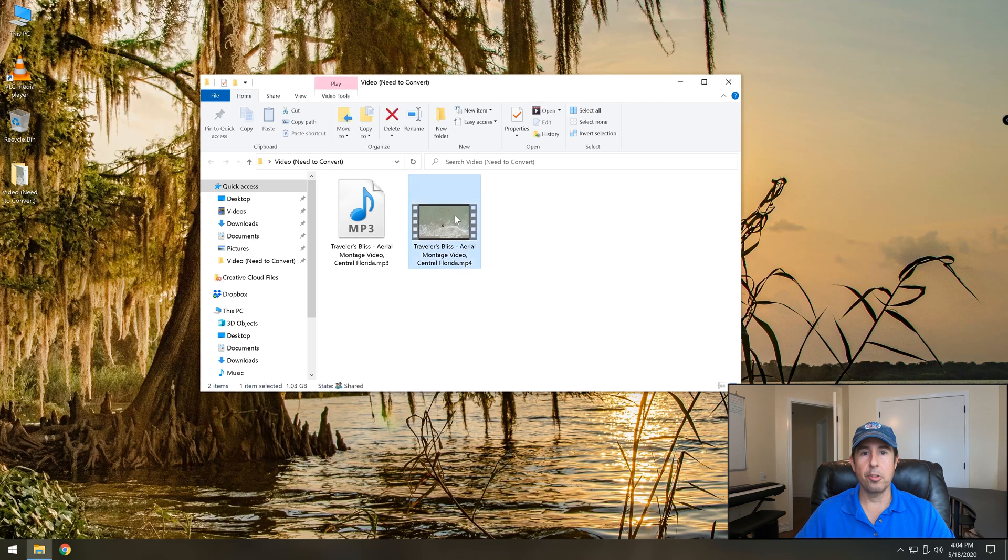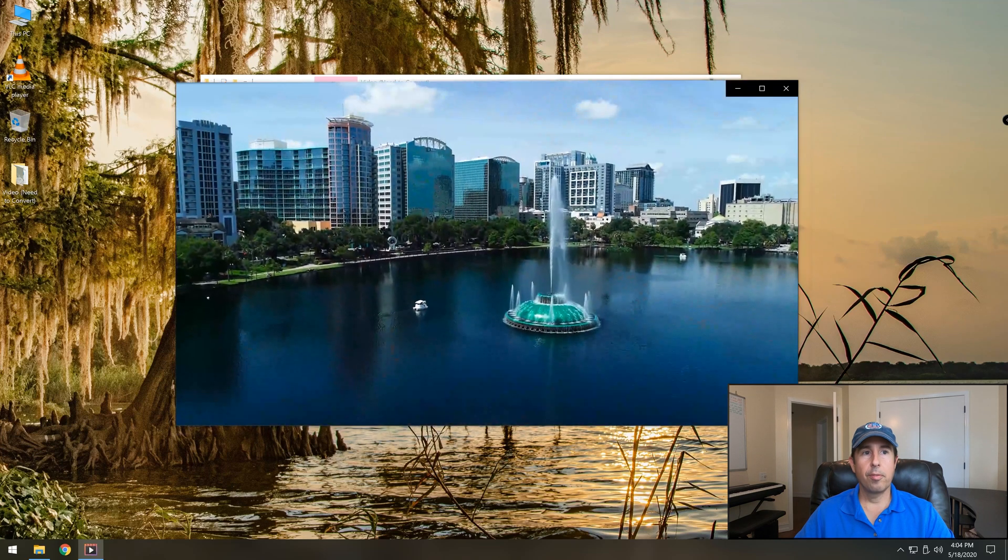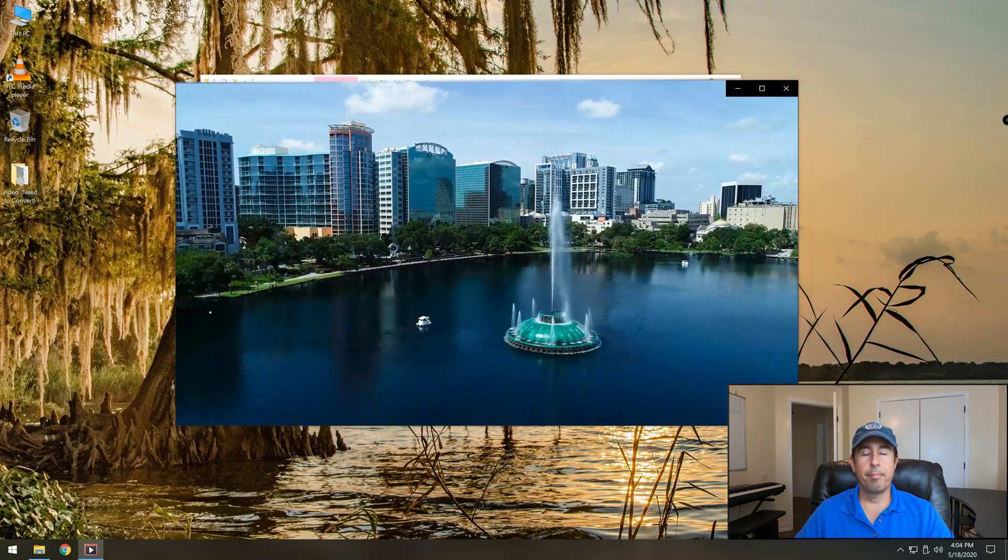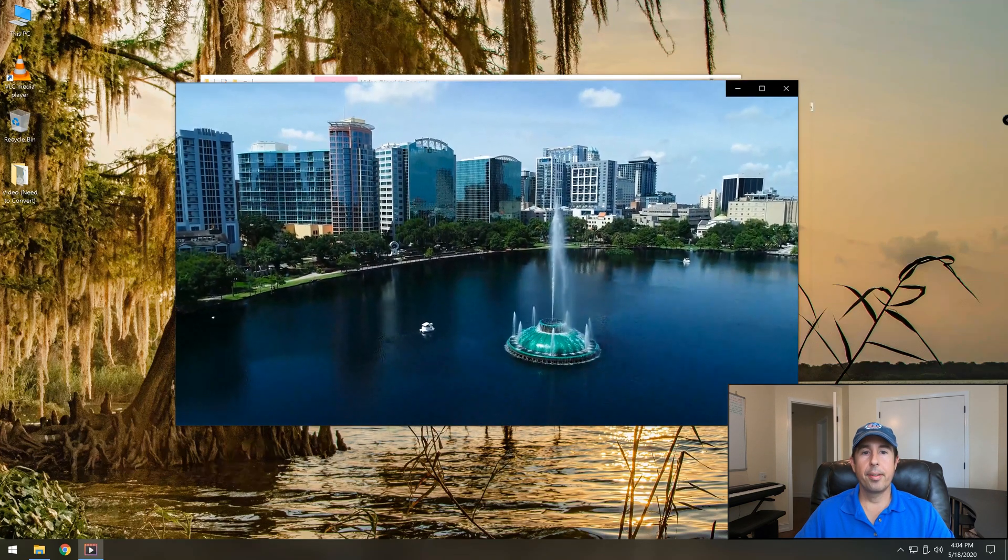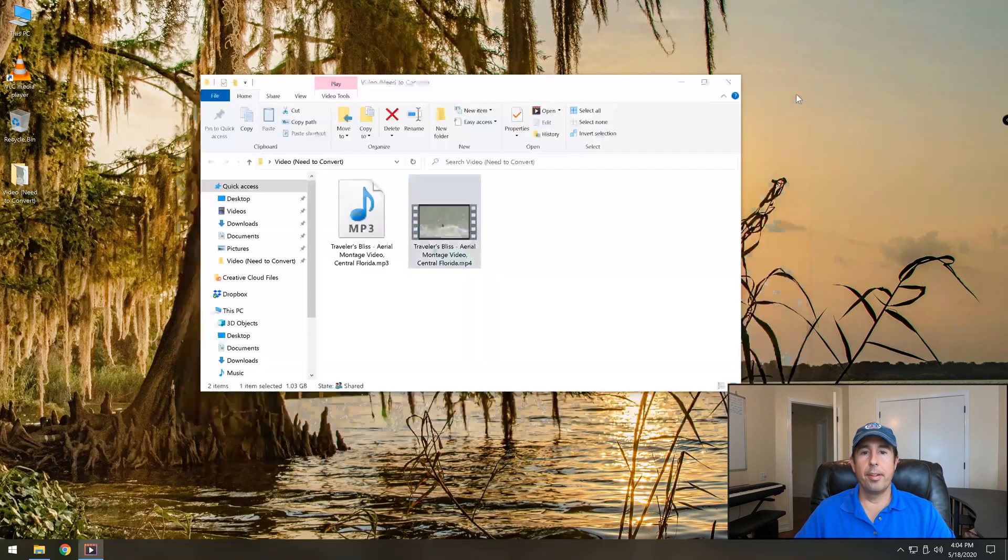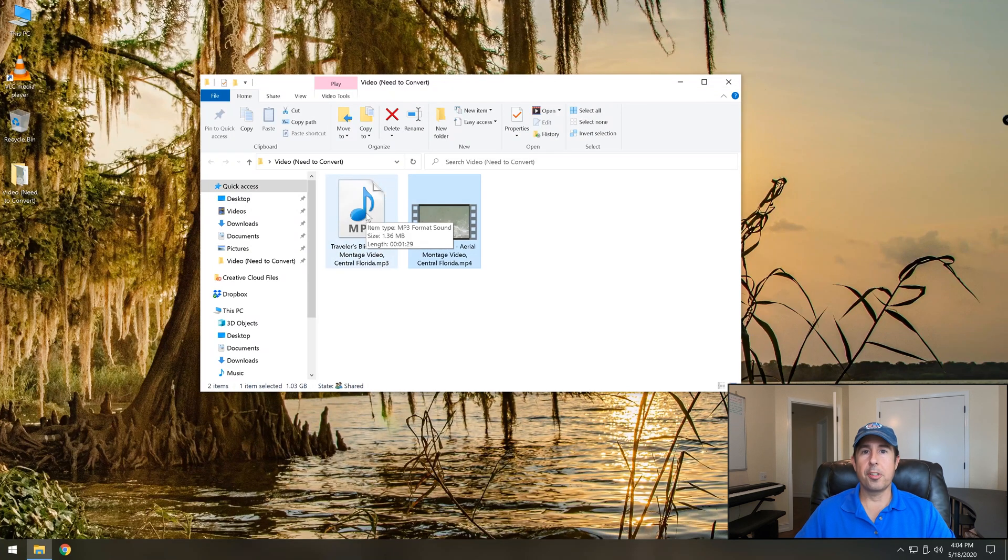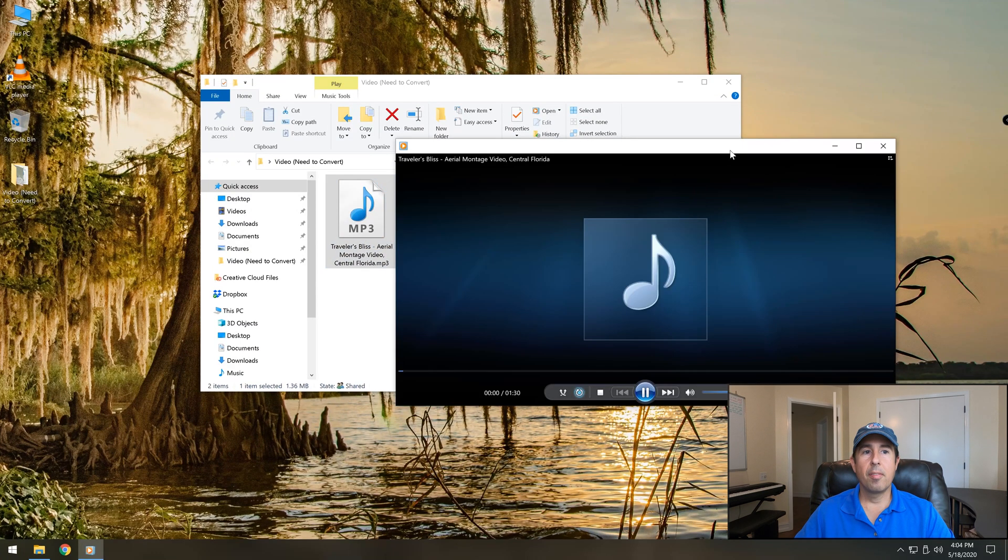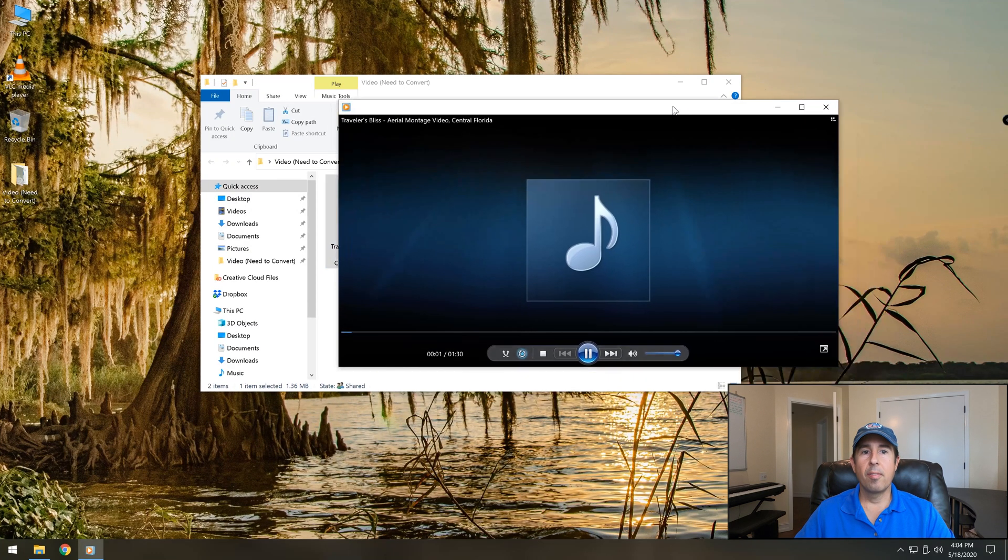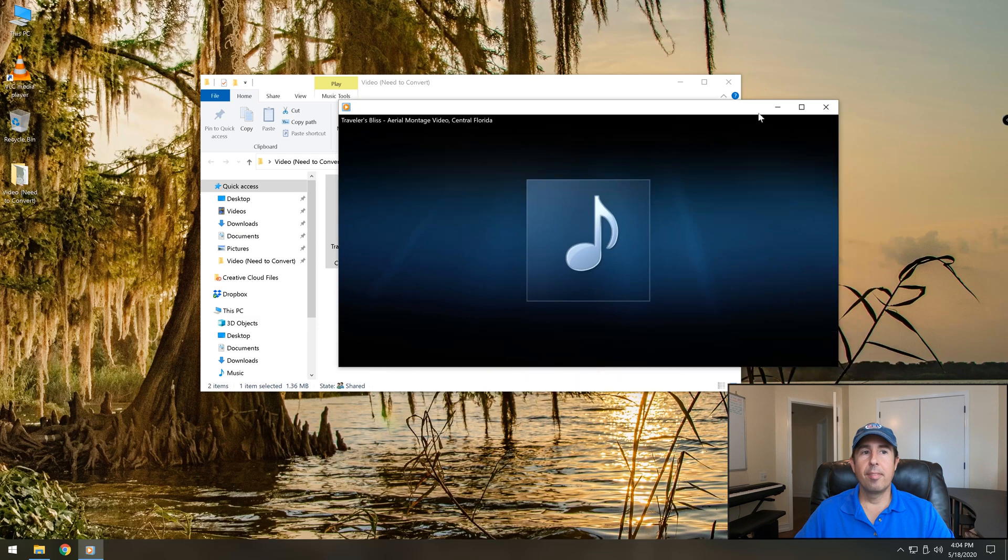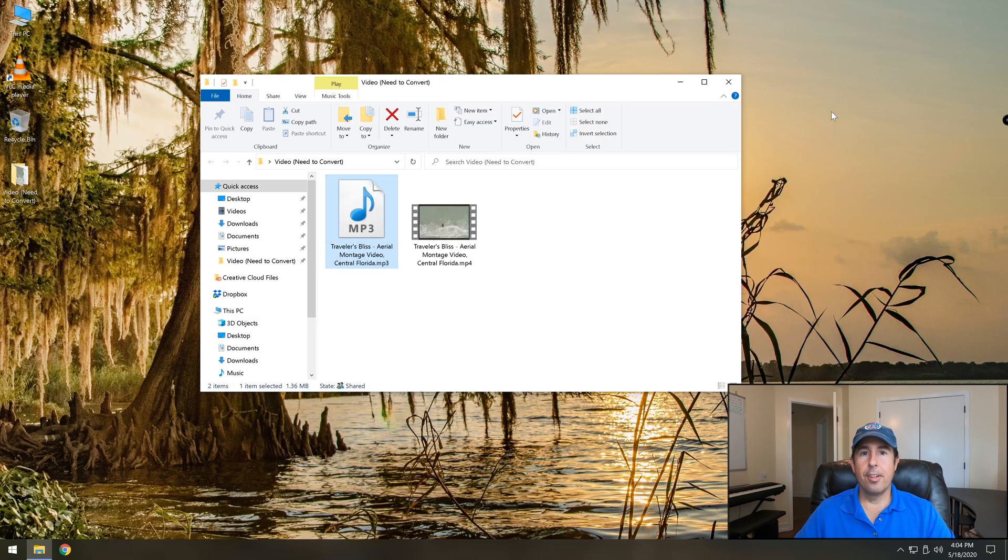and here is the mp3 file that was just extracted. Sounds the same so that's great.